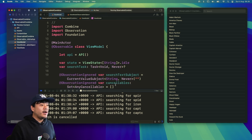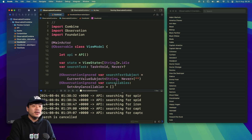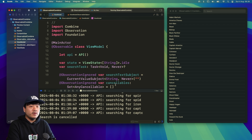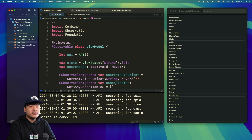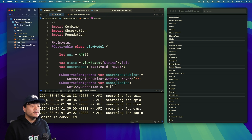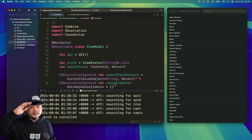That's it for this video tutorial. We have successfully implemented the search capability using Combine operators with the new SwiftUI Observable macro. The Observable macro is not only available in SwiftUI — it's more broadly applicable. Subscribe if you haven't, like this video if you enjoyed it, and thanks — see you on the next one. Goodbye!